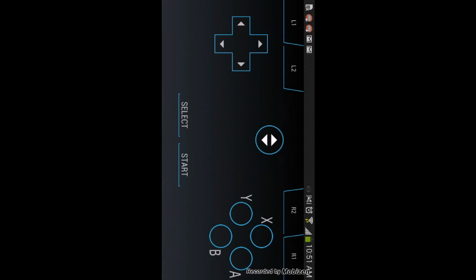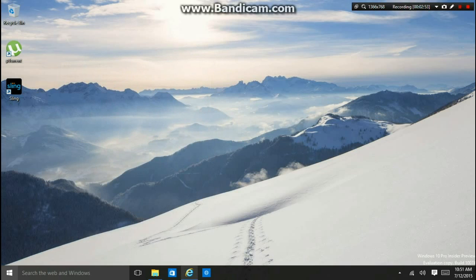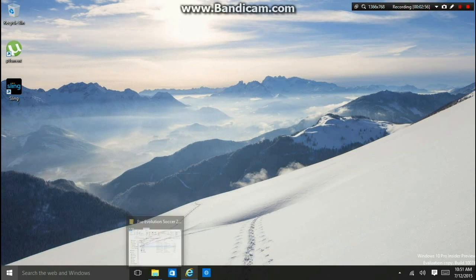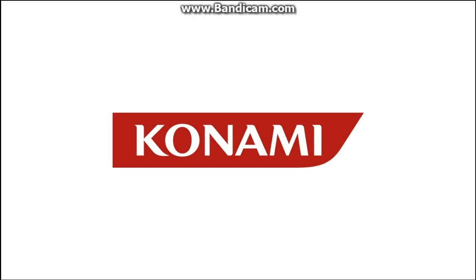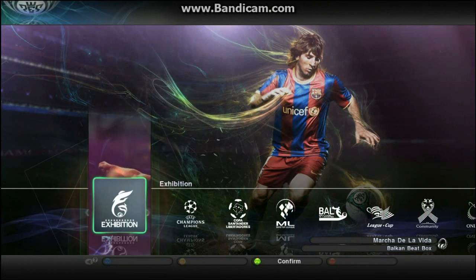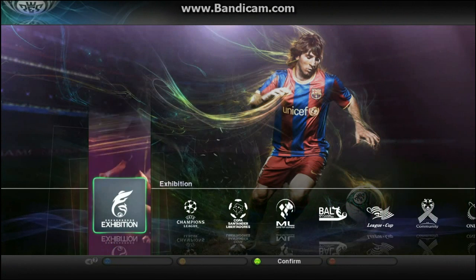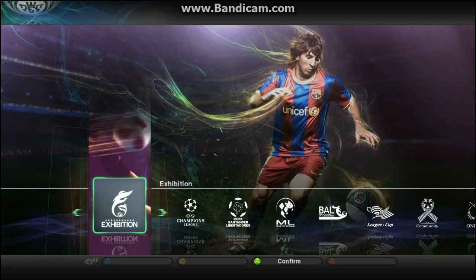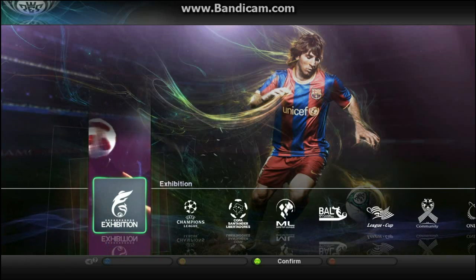After you see it's connected, press done and then go to your game. Wait, then press A — it's going to say 'press any button', so you're going to press A or Start.